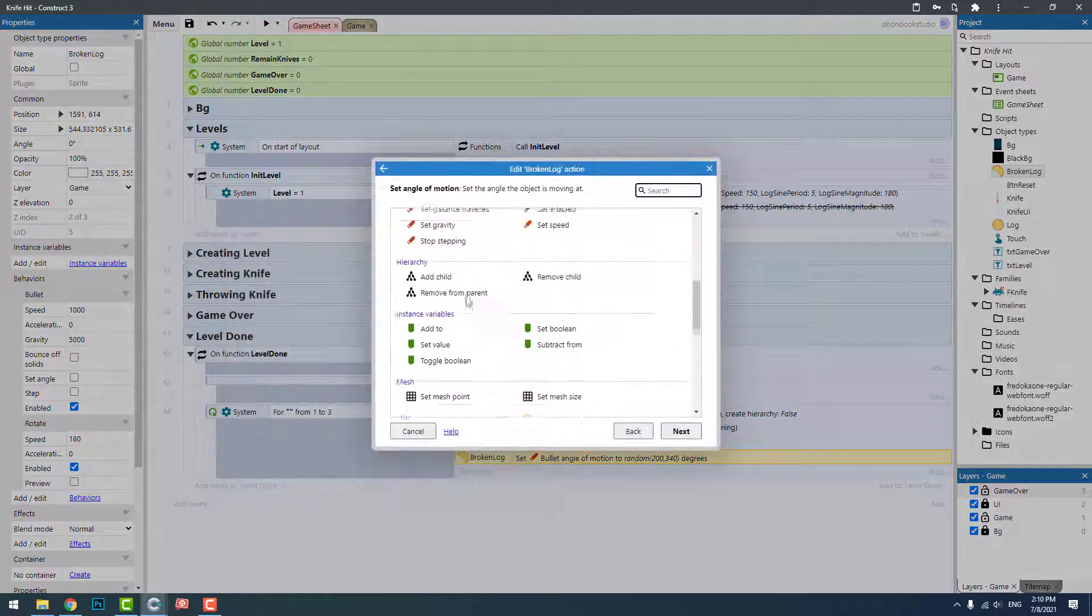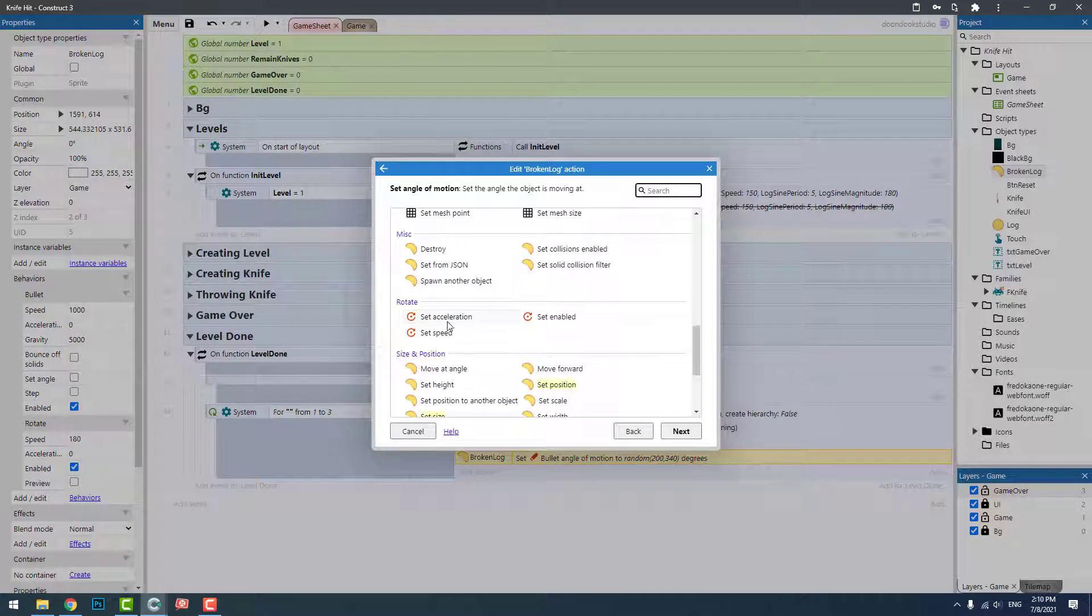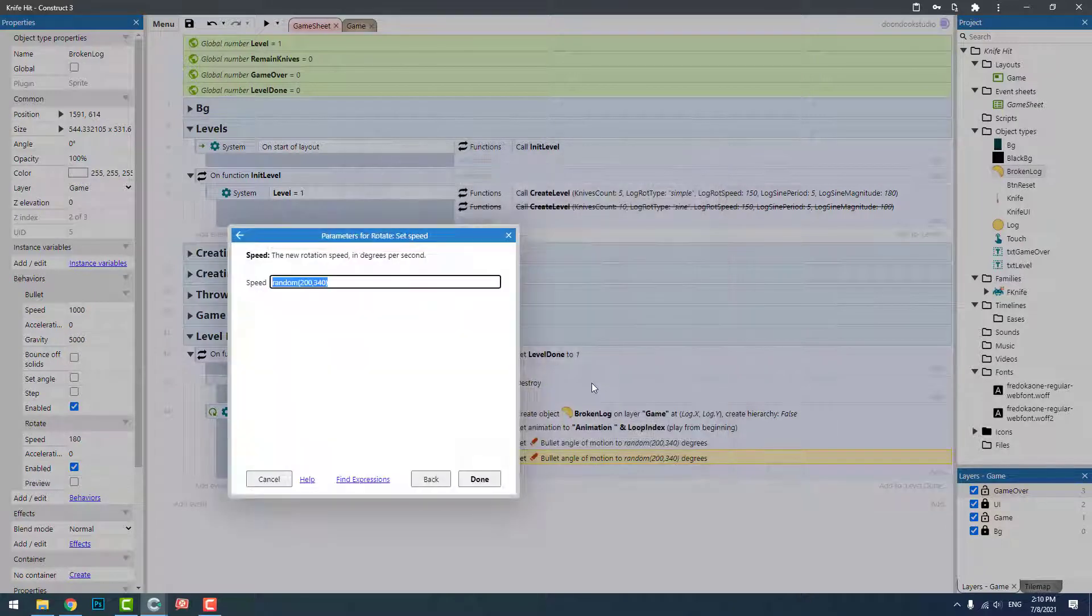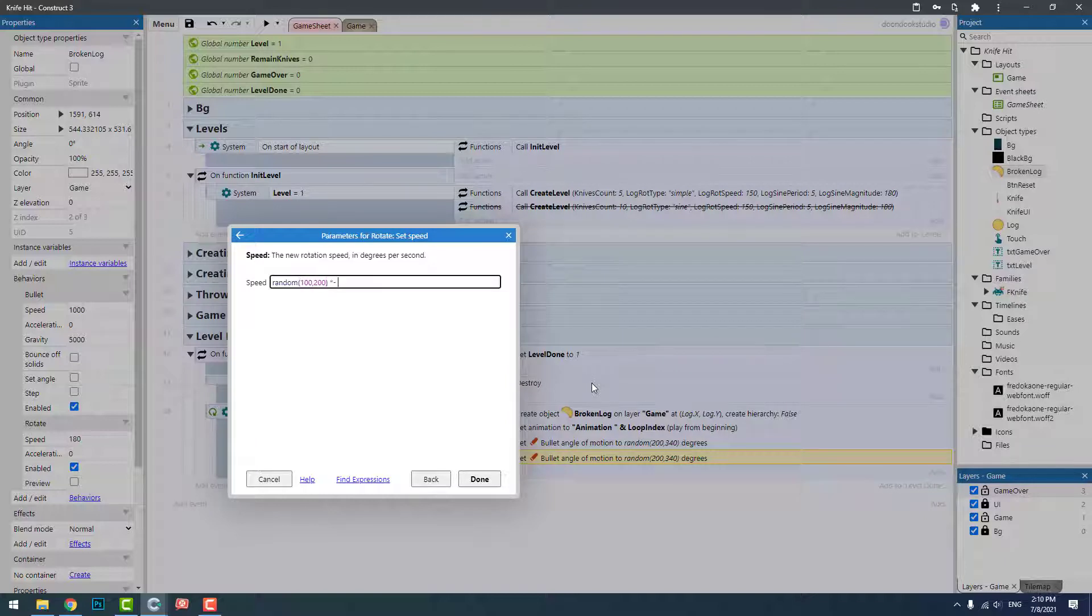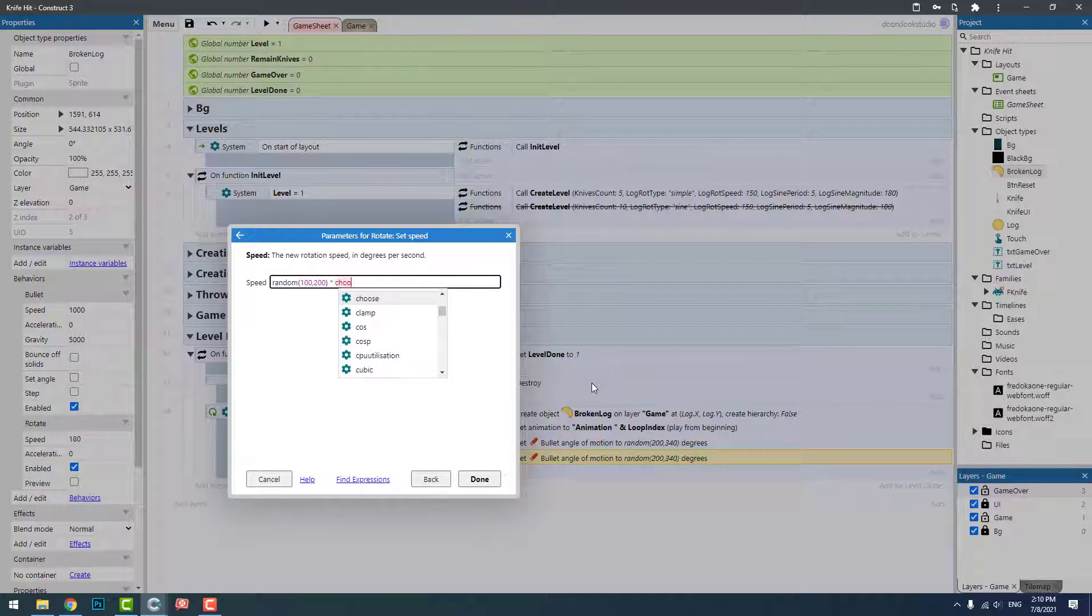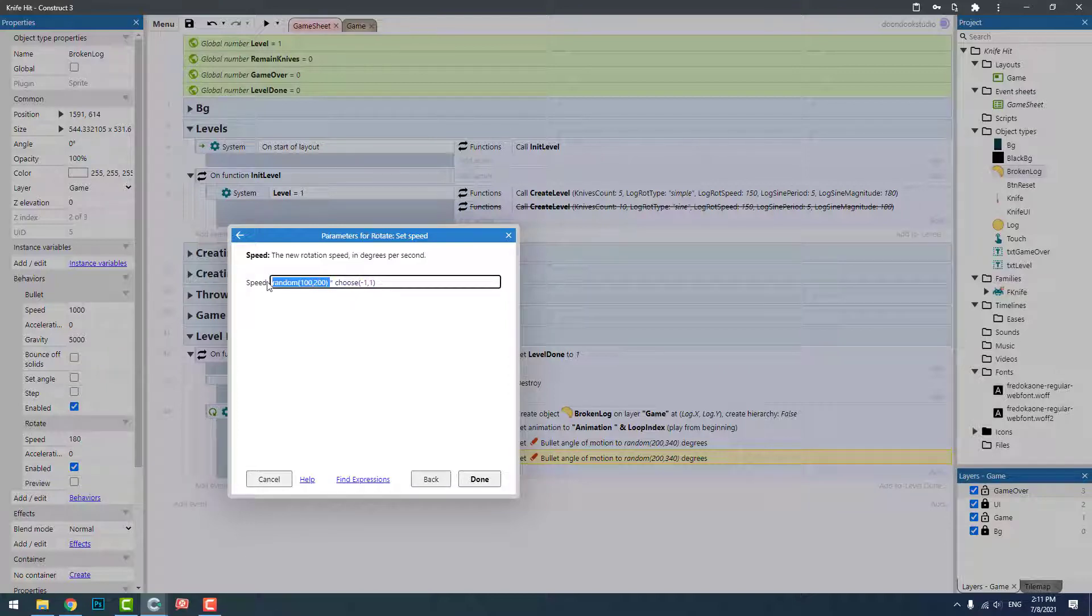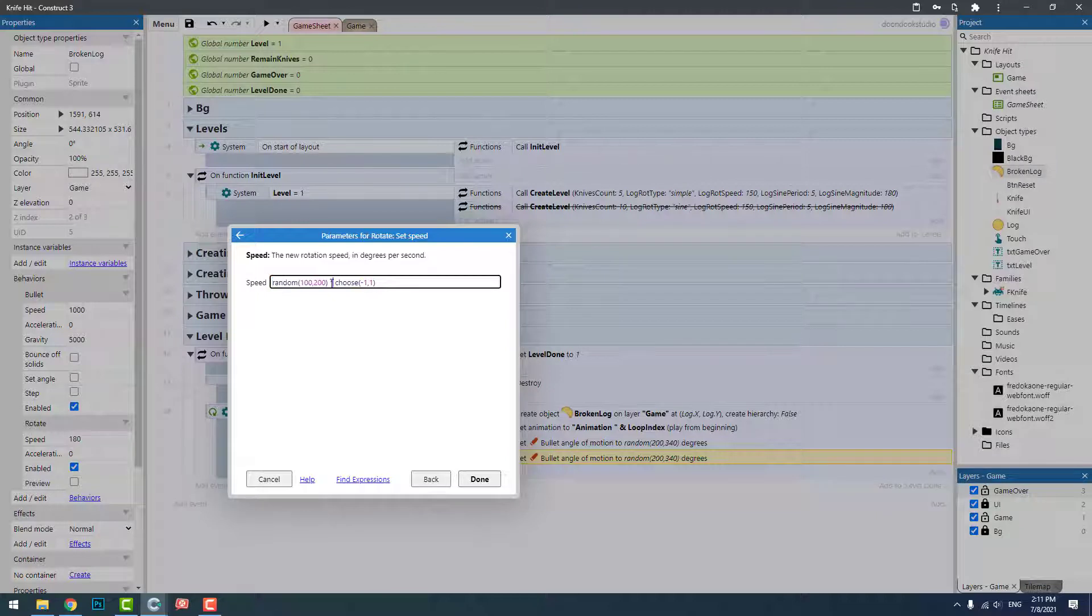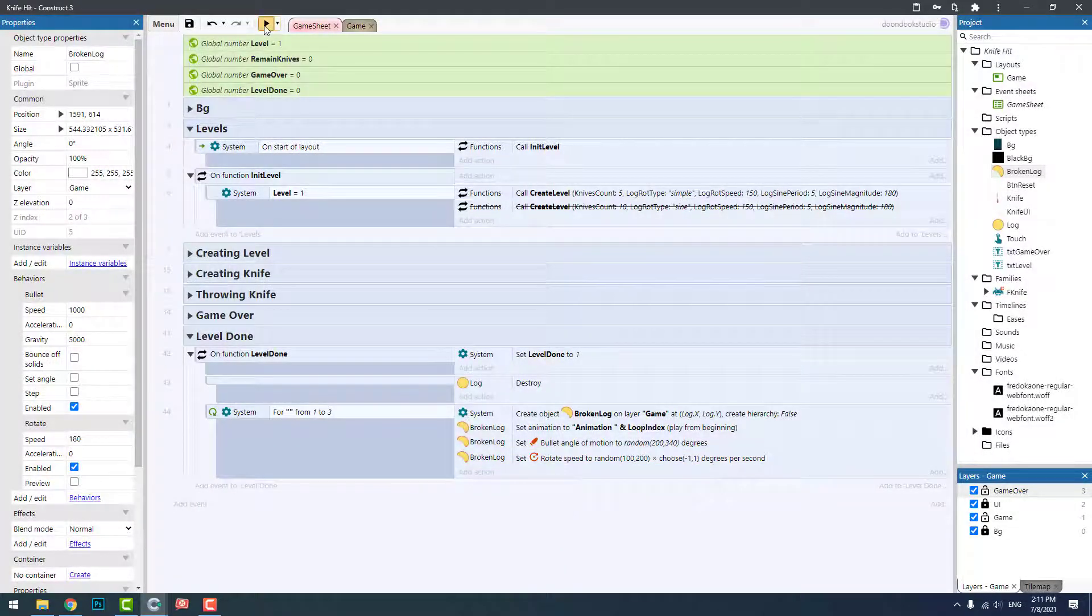I'm going to copy and paste it and set the speed to random between 100 and 200, multiply by choose between minus one and one. This one sets it counterclockwise, and this one makes it clockwise. This will give us a random number between these two numbers. Okay, let's go and see what happens.